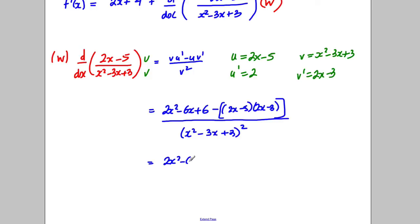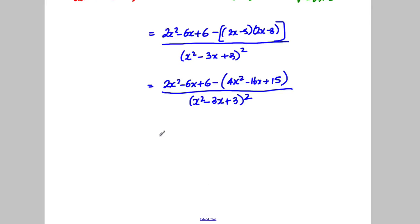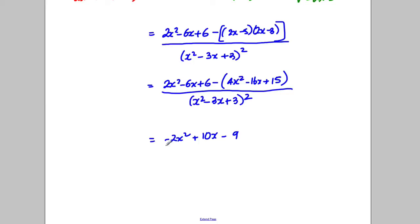Expanding: we have 2x² − 6x + 6 minus (4x² − 6x − 10x + 15), which gives 2x² − 6x + 6 minus 4x² + 16x − 15. Simplifying: −2x² + 10x − 9, all over (x² − 3x + 3)².